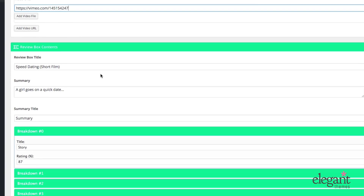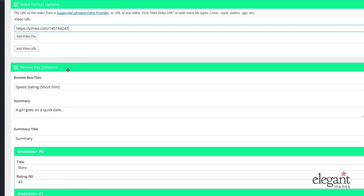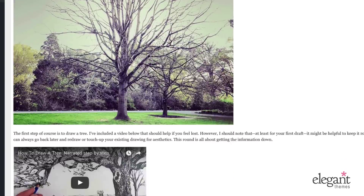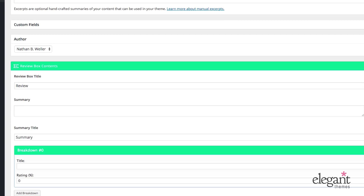Just as a side note — and this is something that's covered in the ratings and reviews video — every single post is going to have the review box contents available in case you want to add a review to it. That's going to be an extra meta box that's always available no matter what format you have. I can jump back to the standard blog post editor just to show you that it's present there even though it's not a special post type or post format.